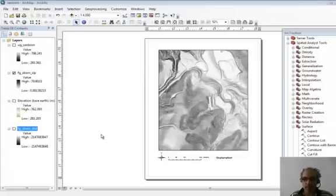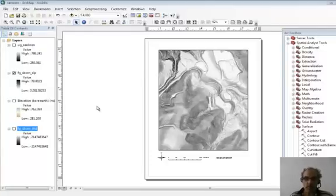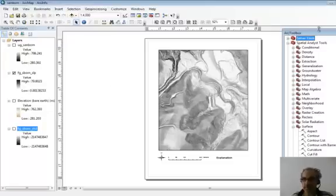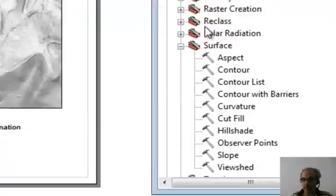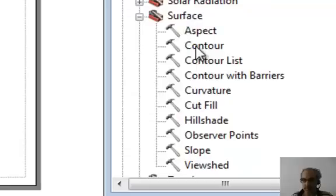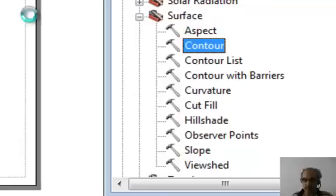A very common product we'd like to make is contour lines. We have our sample data here. We're going to go to the ARC Toolbox, into Spatial Analyst, and then into the Surface Sub Toolbox. And here you see a tool called Contour.